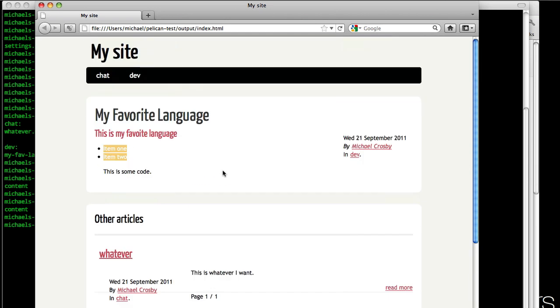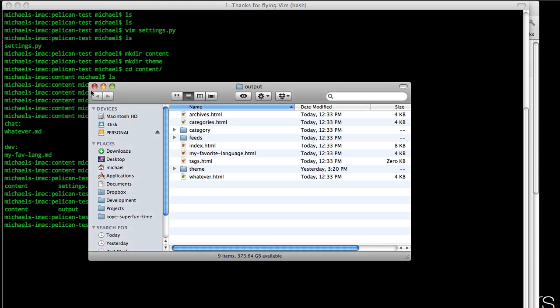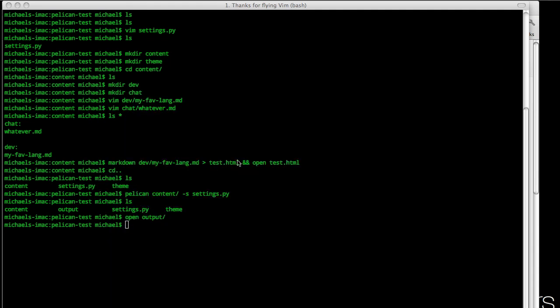So that's basically all you have to do to get pelican running with Markdown and generate a site. So if you have any questions, just post it. I'll help you out.